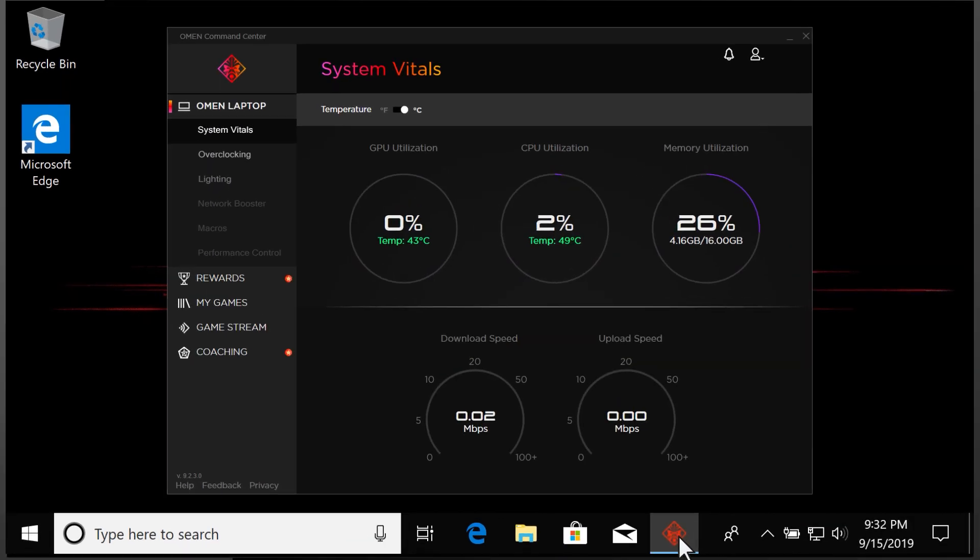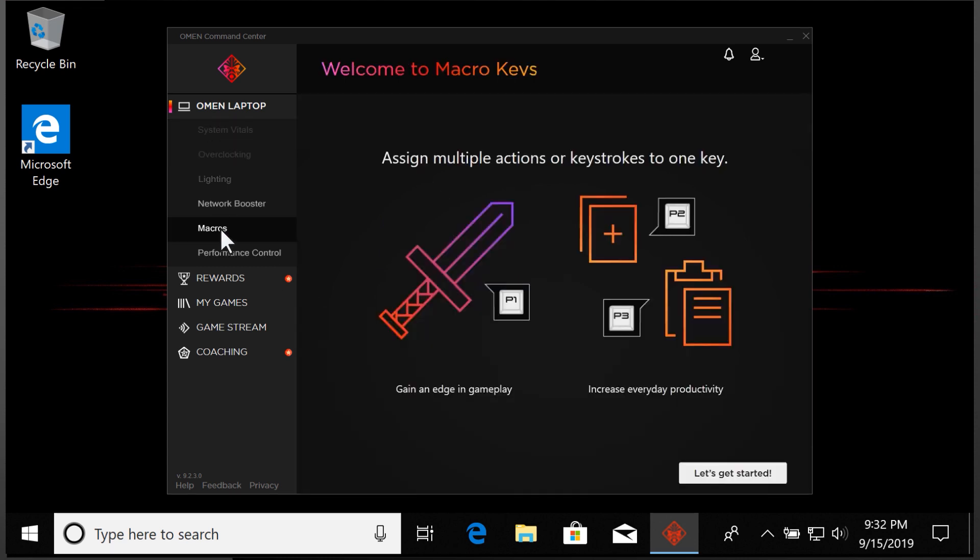Under the name of the OMEN product you want to customize, select Macros. If the Macros tab is not displayed, the detected OMEN product does not support this feature.